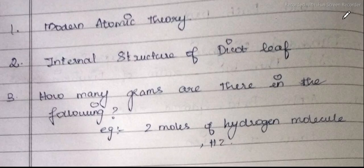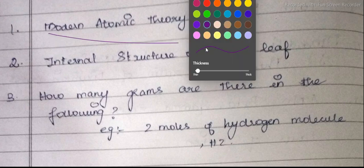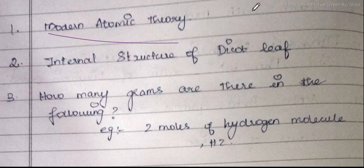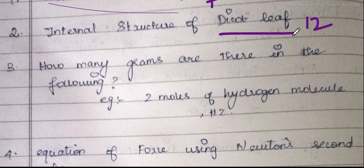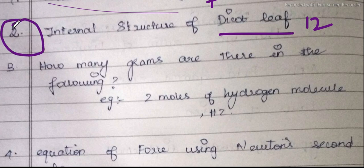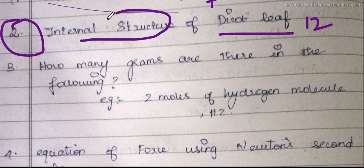The first question is Modern Atomic Theory — 7th lesson, Atoms and Molecules. The second question is Internal Structure of Dicot Leaf — 12th lesson, Plant Physiology. Dicot Leaf we will learn. If you don't already know it, we will revise it. At least learn the diagram.